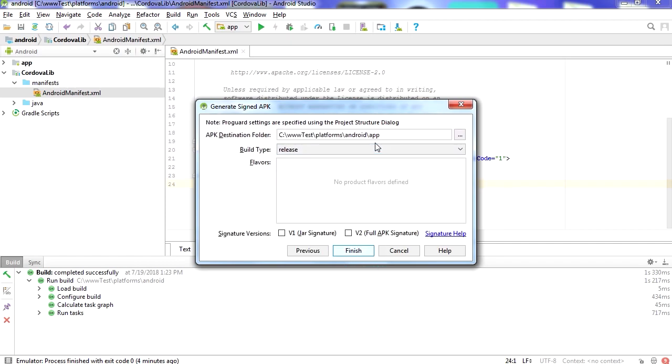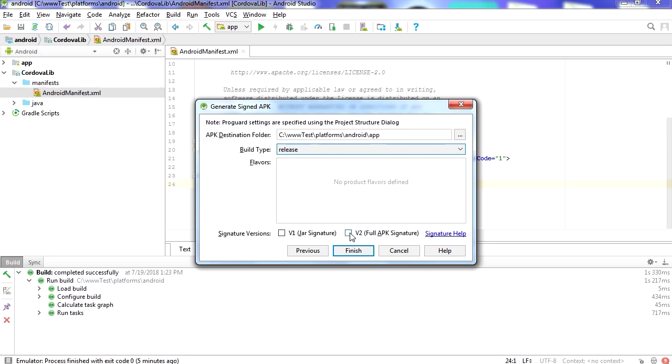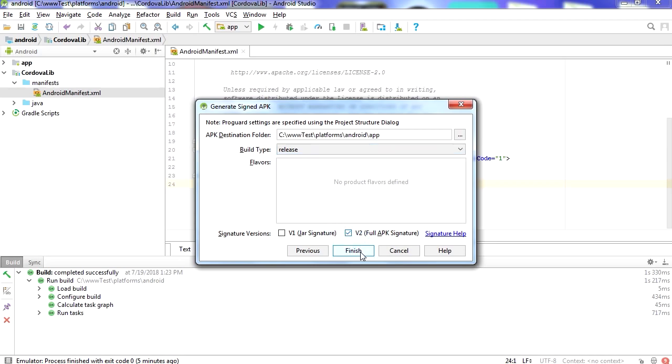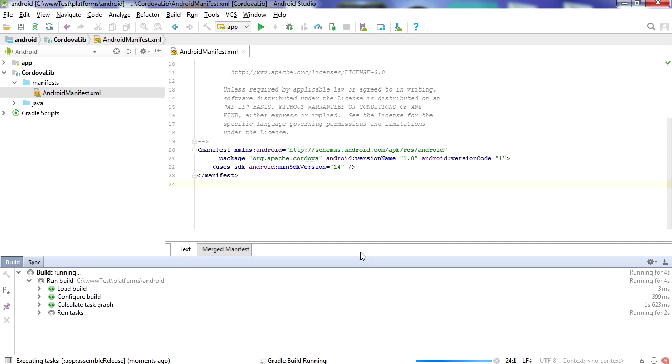First now where do we want to save our application? I think that's fine there. Now for the signature version we are going to go for V2. Finish. And that's going to build an APK file for the Google Play Store.